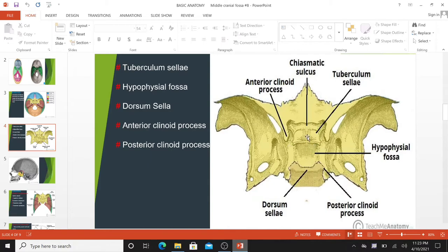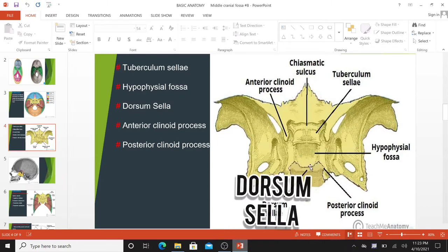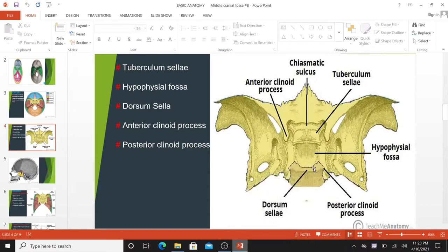The sella turcica acts to hold and support the pituitary gland and consists of three parts. The tuberculum sellae is a vertical elevation of bone — it forms the anterior wall of the sella turcica and the posterior aspect of the chiasmatic sulcus, a groove running between the right and left optic canals. The hypophysial fossa, or pituitary fossa, is the middle part of the sella turcica — a depression in the body of the sphenoid which holds the pituitary gland. The dorsum sellae forms the posterior wall of the sella turcica; it is a large plate of bone pointing upward and forward, and it separates the middle cranial fossa from the posterior cranial fossa.